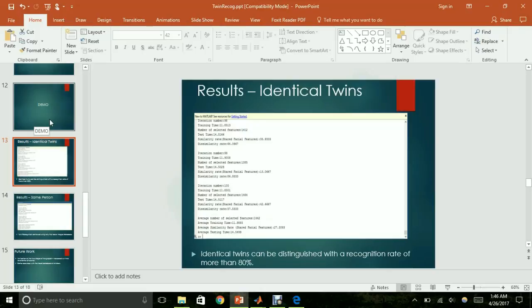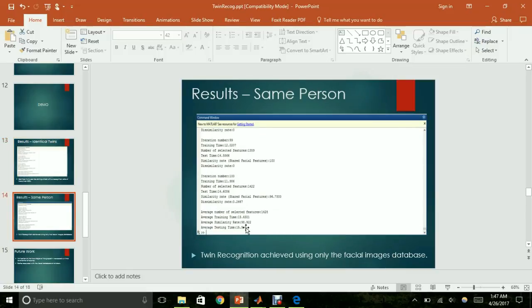The same procedure was carried out by providing TwinA and TwinB as input during the training and testing phases, and also by providing only TwinA as input during both phases. For identical twins, the average similarity rate was found to be around 27%, meaning the dissimilarity rate was approximately 73%. For the same person, the similarity rate was found to be around 98.922%, indicating a dissimilarity rate of approximately 2%.